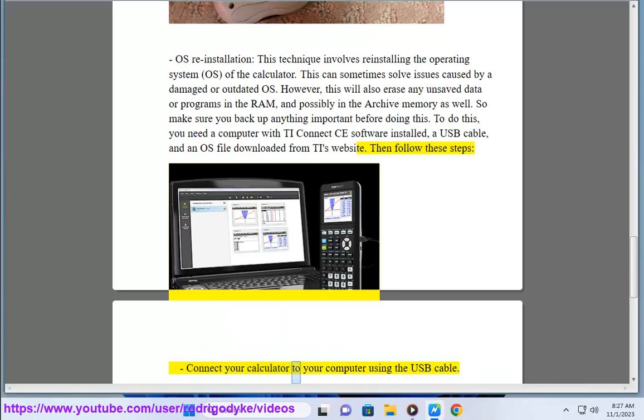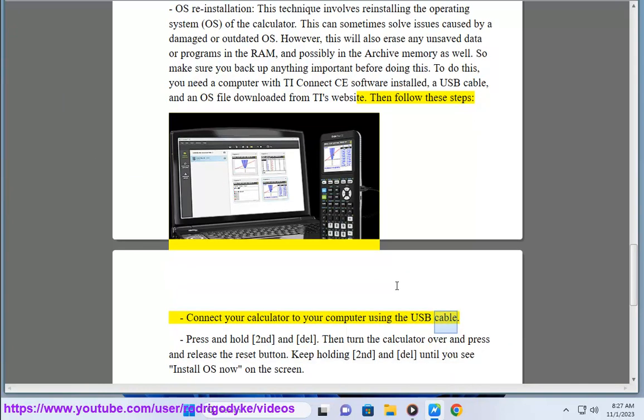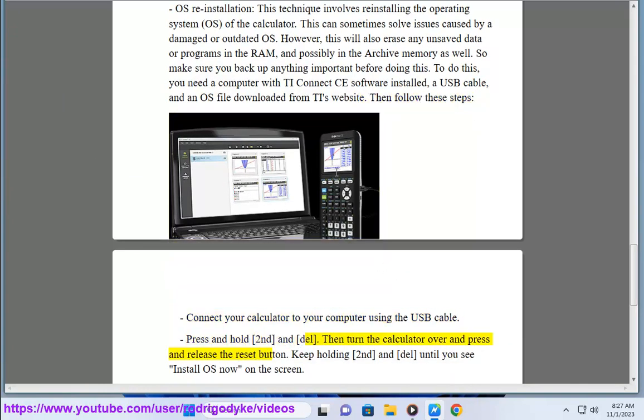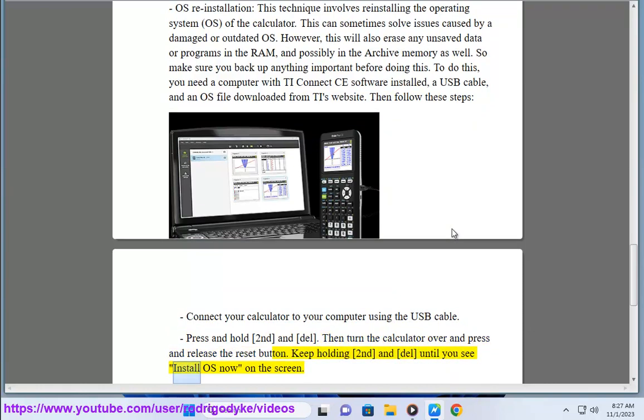Connect your calculator to your computer using the USB cable. Press and hold second, then DEL. Then turn the calculator over and press and release the reset button. Keep holding second and DEL until you see Install OS Now on the screen.